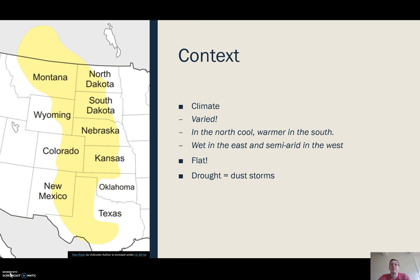What impact does this have? The climate is hugely varied — we are covering a huge area, almost on a continental scale. In the north it's much cooler, and in the south it obviously gets warmer.